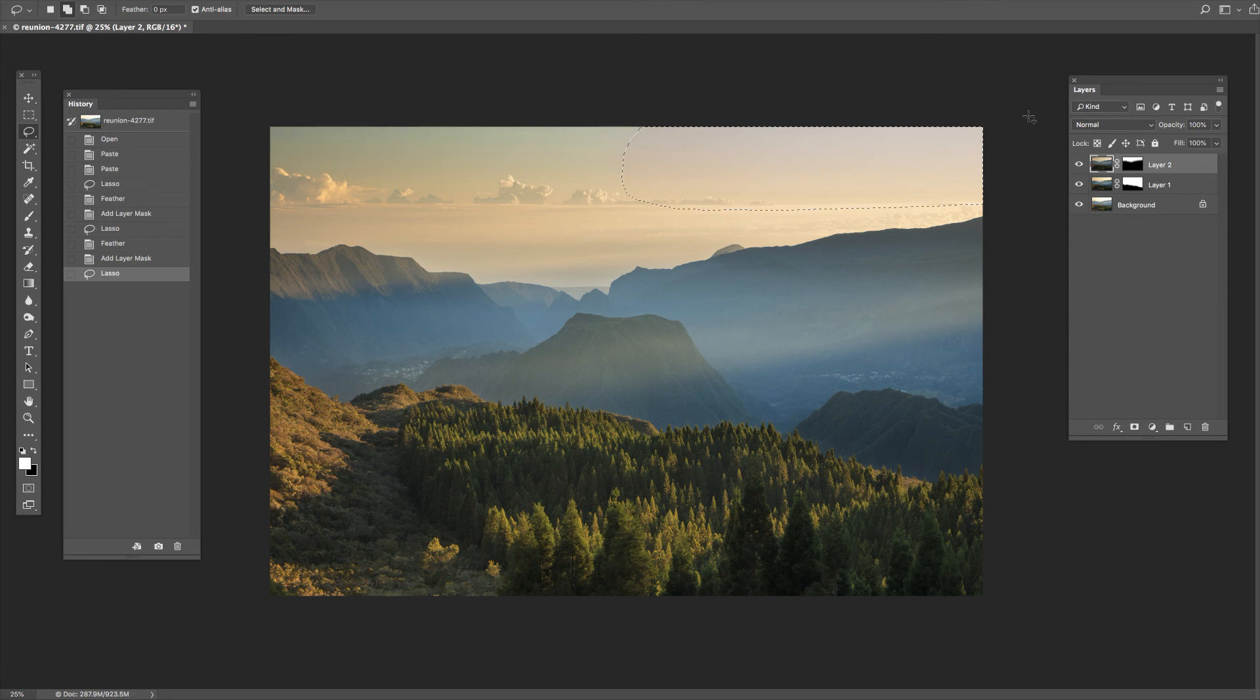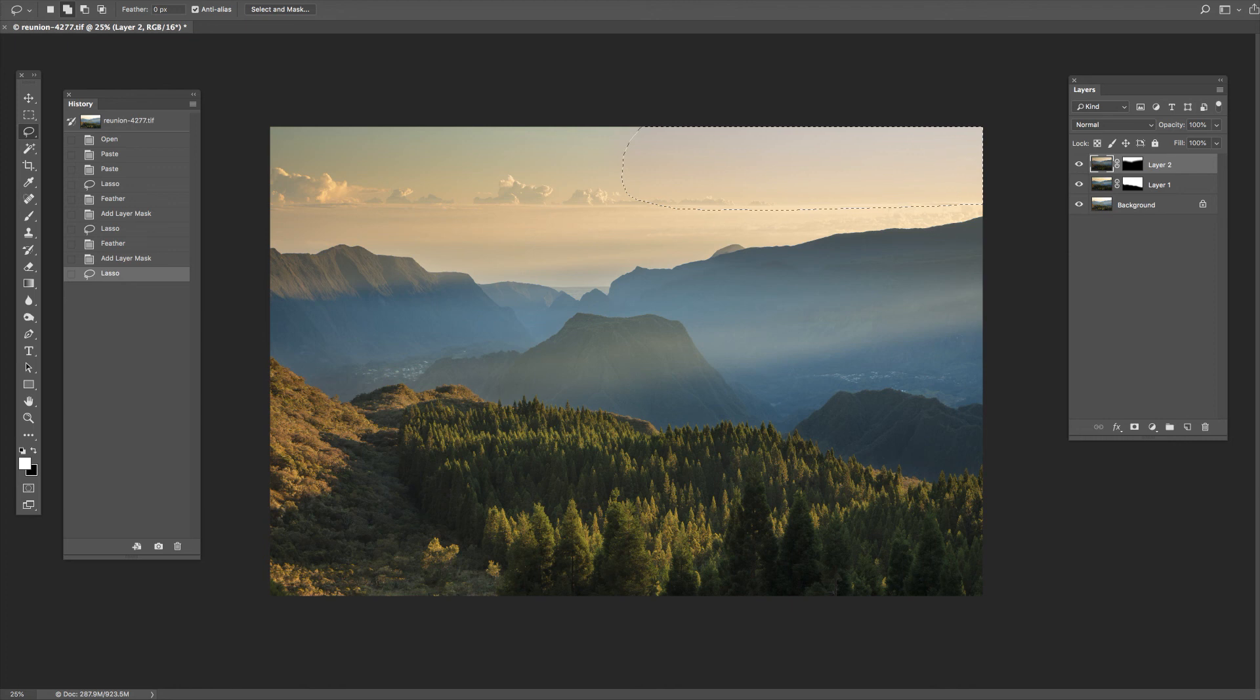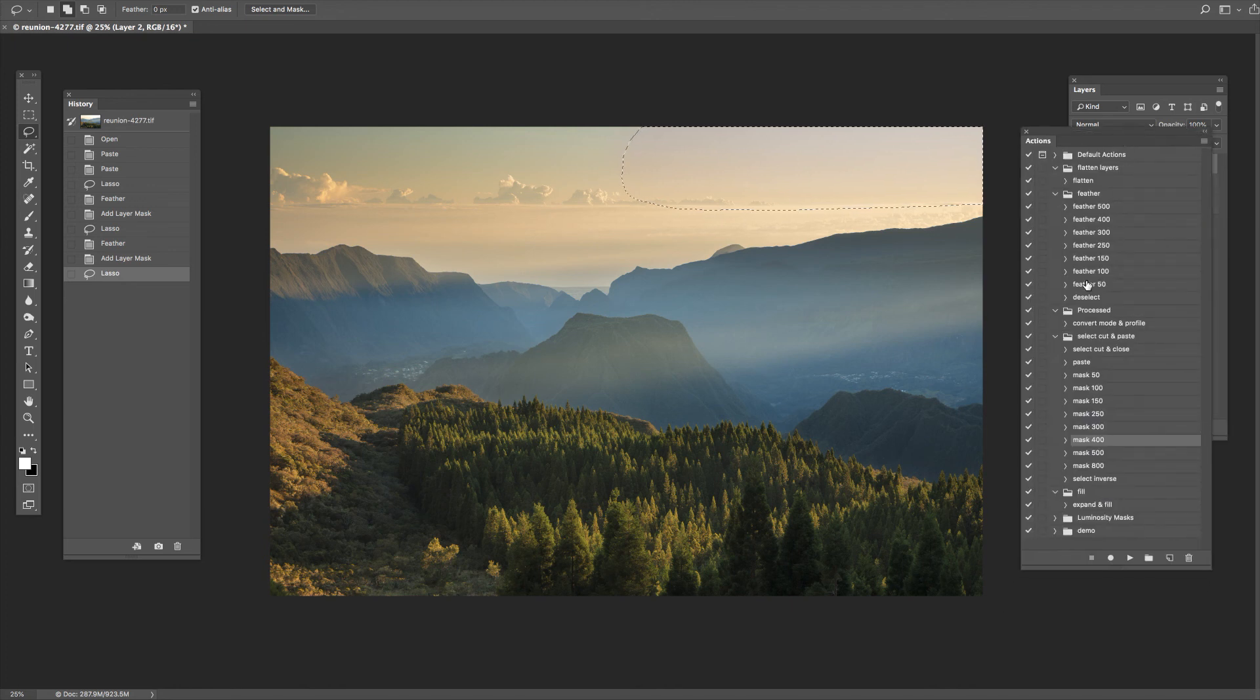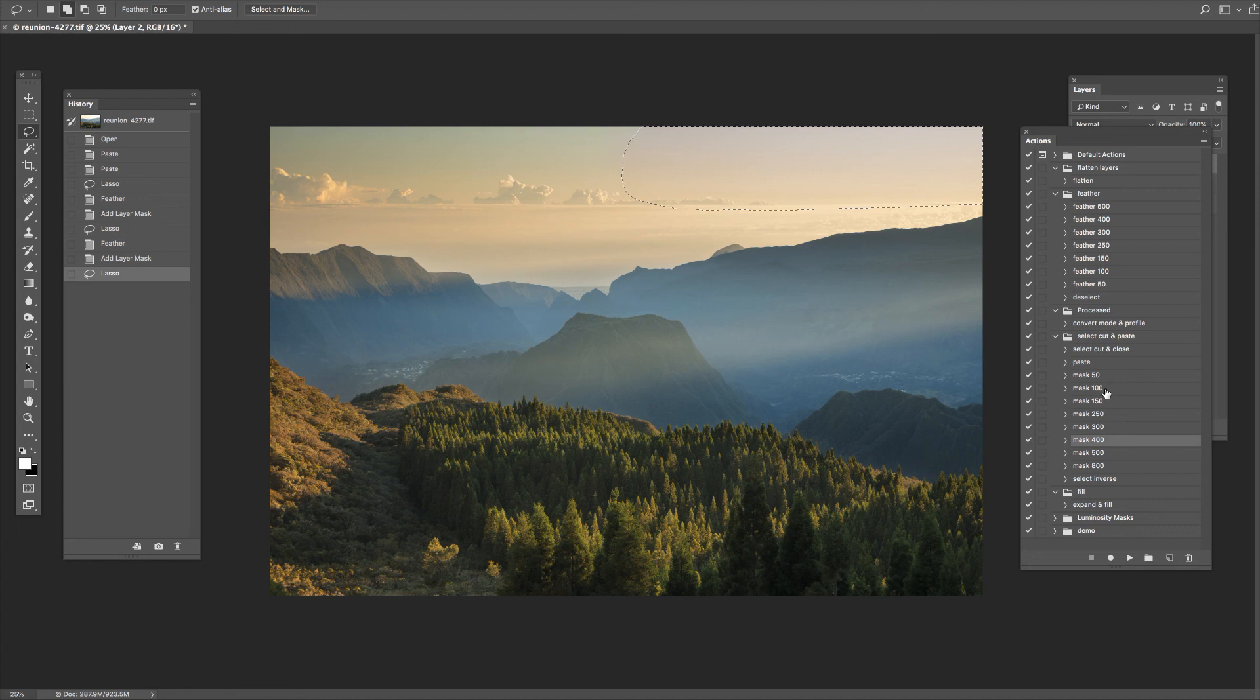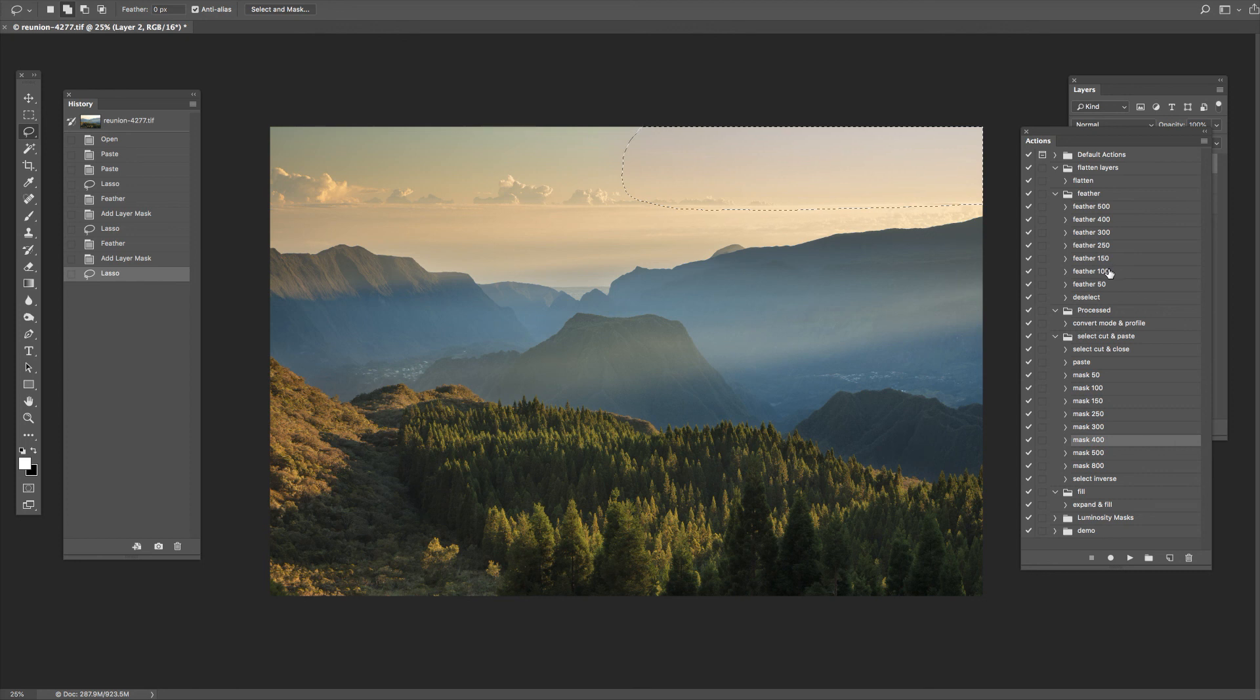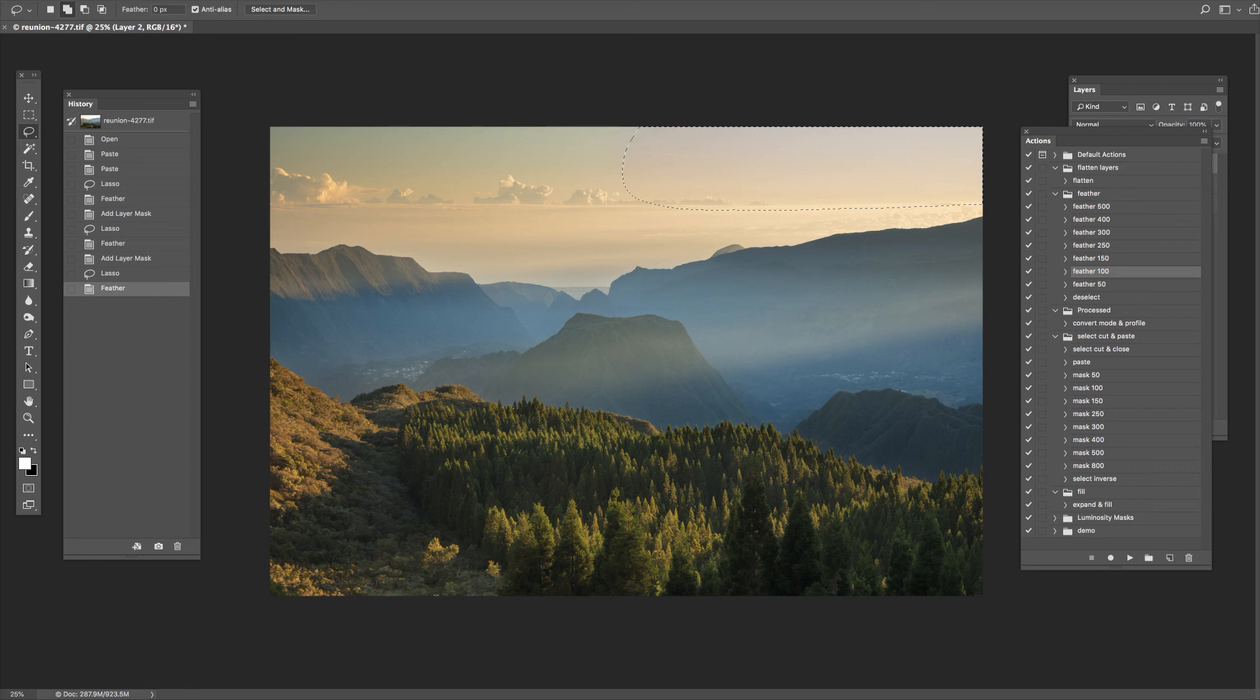Now I'm going to feather that again, make for a soft edge to that. I'm going to go for a feather of 100 pixel radius there.